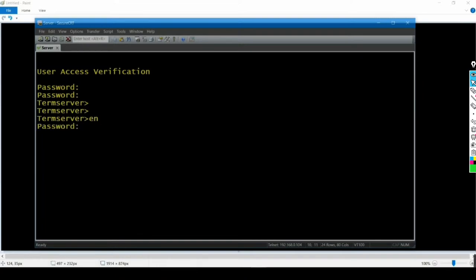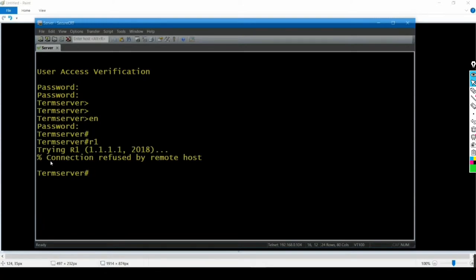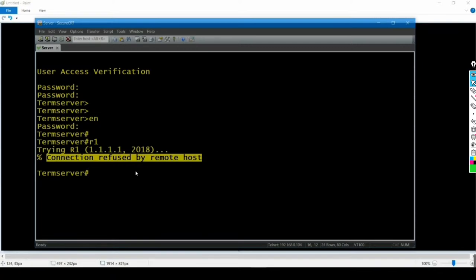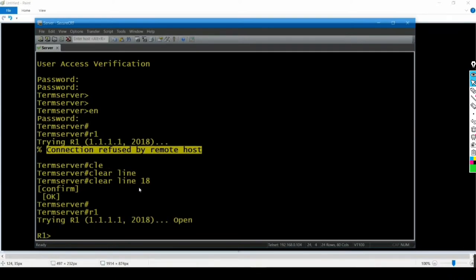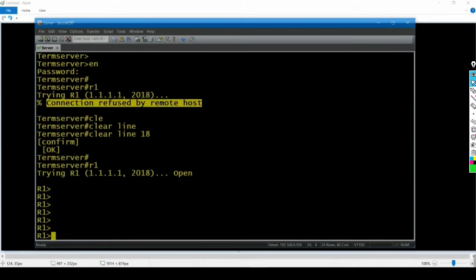From the terminal server, I'll type 'r1' and hit Enter. When you see the message 'Connection refused by remote host', it means someone else has a session open on that line, so you need to clear it. I'll run 'clear line 18' and after that command, typing 'r1' gives me access of Router 1.